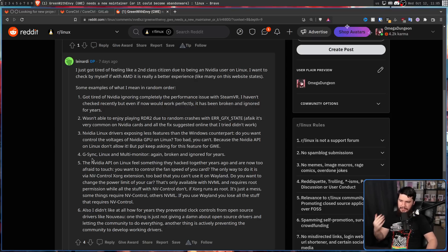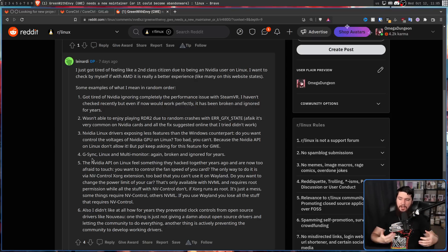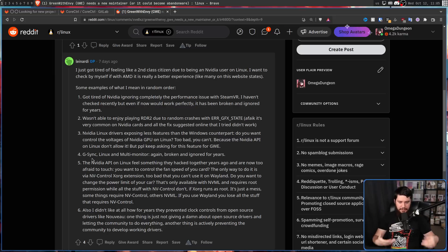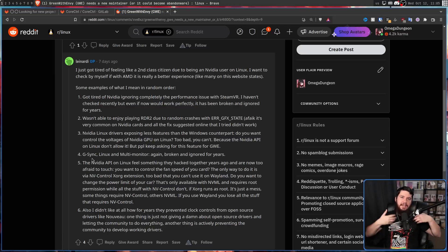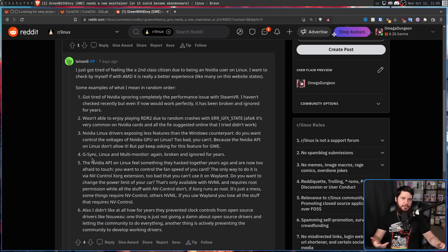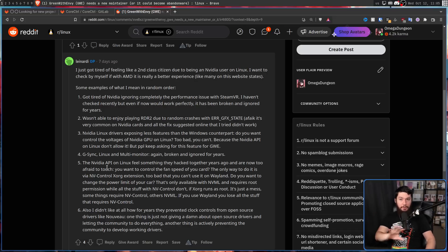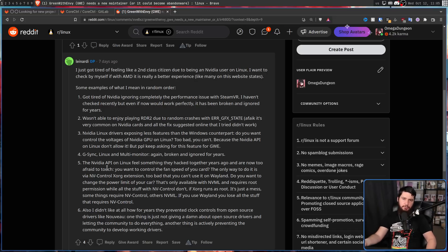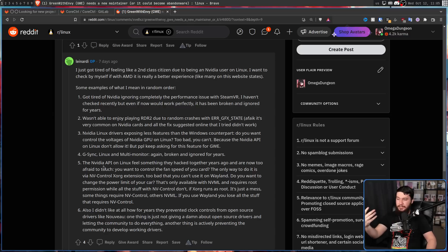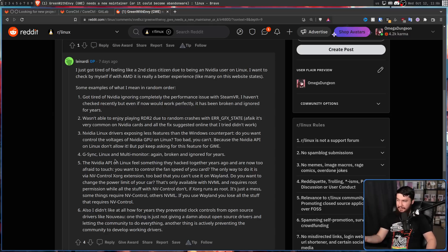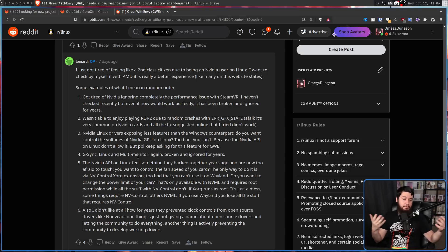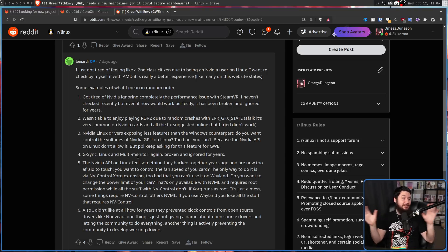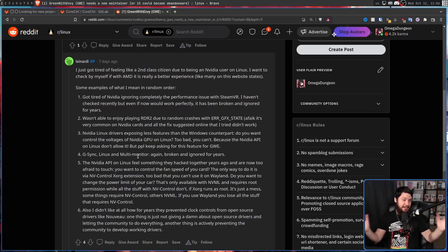But people keep asking for this feature in Green with Envy. G-Sync, Linux, and multi-monitor - again, broken and ignored for years. He doesn't mean this as individual options. He means a G-Sync multi-monitor configuration on Linux. You can do all of these things independently. If you have a single monitor and you're running G-Sync, works great. If you're running Linux, you can run Linux. And you can do multi-monitor, also perfectly fine. But don't try to do all three together, because you're going to have some issues.